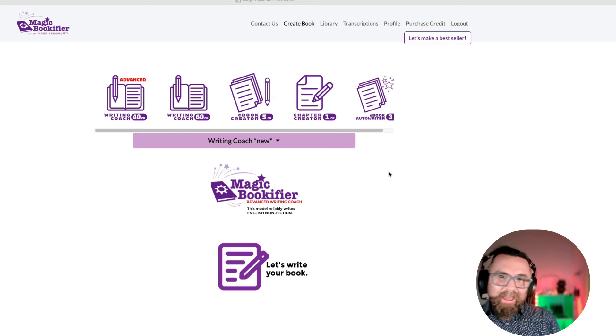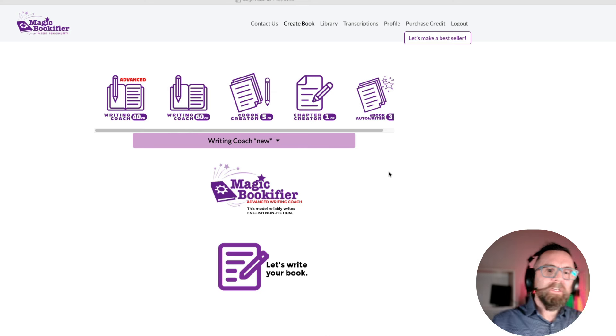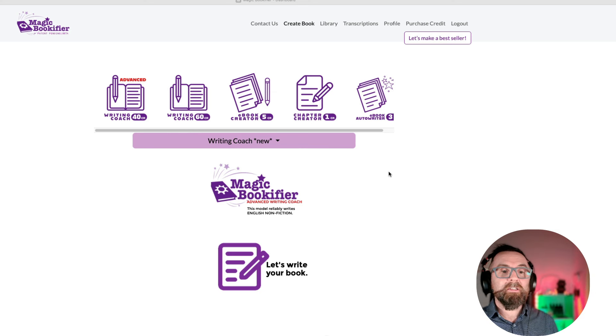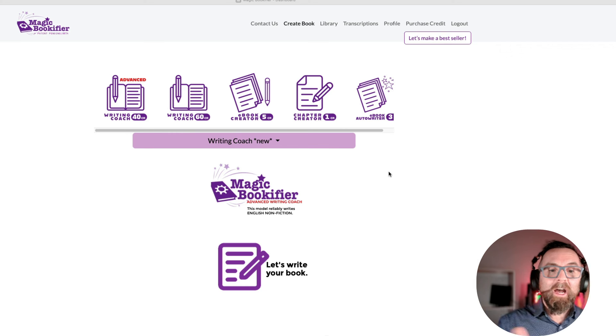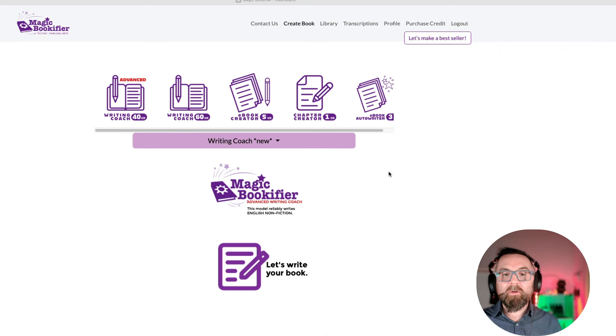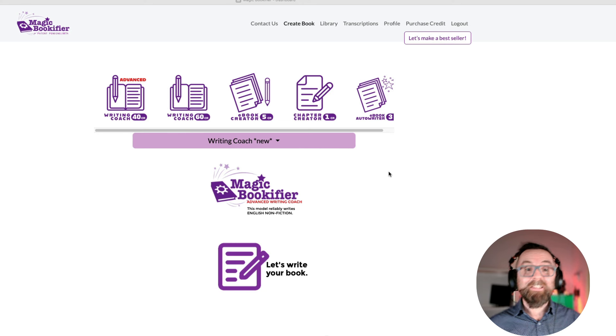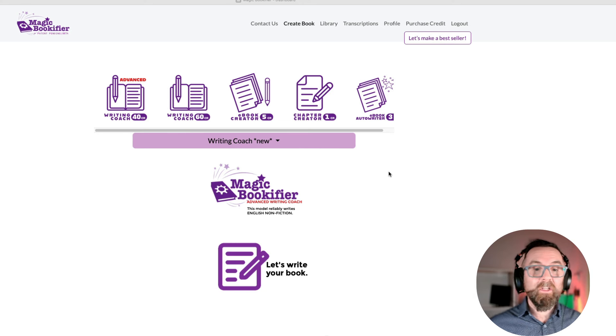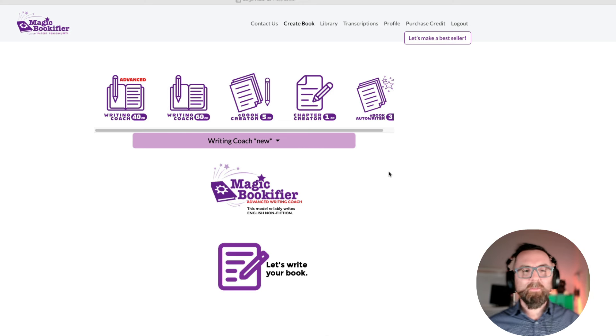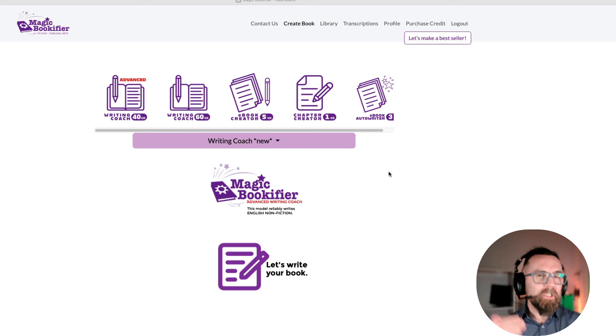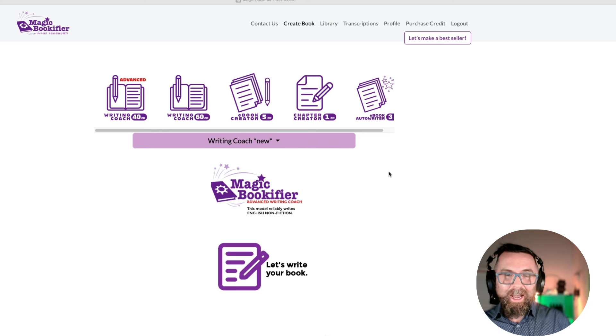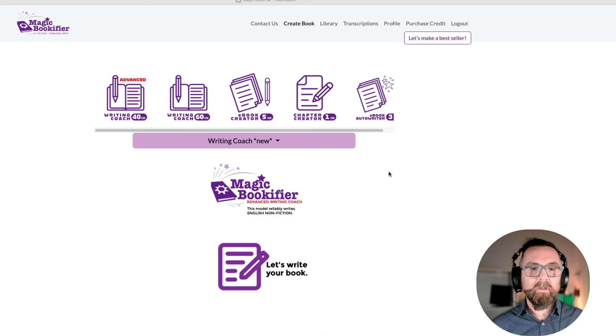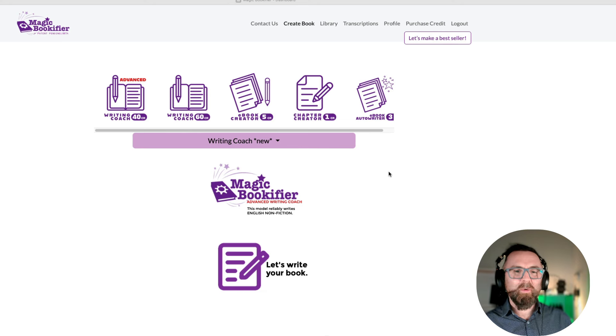Now, within Magic Bookifier, you have a writing coach. You have two writing coaches, Advanced and Ordinary Writing Coach. You have an e-book creator, a chapter creator, and an e-book author writer. I'll be honest, I only use the e-book creator, because it's super quick. The writing coach goes into a lot more detail, and will write an even better e-book. But sometimes, I just want to do it really quickly.